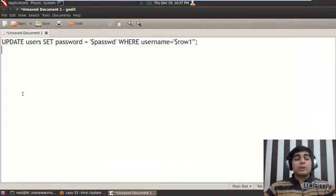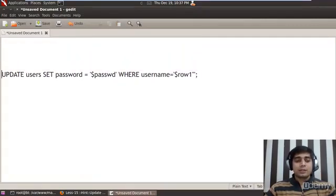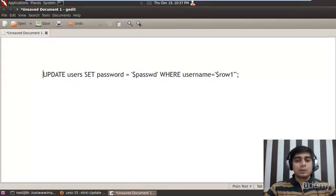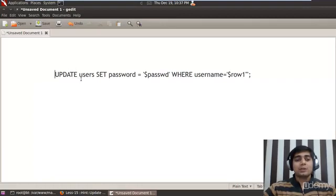So that we can actually analyze what is missing and how we can inject into this. Let me copy it and paste it.